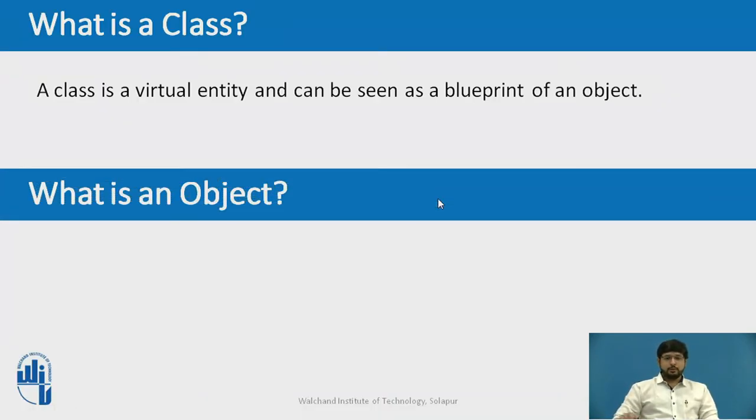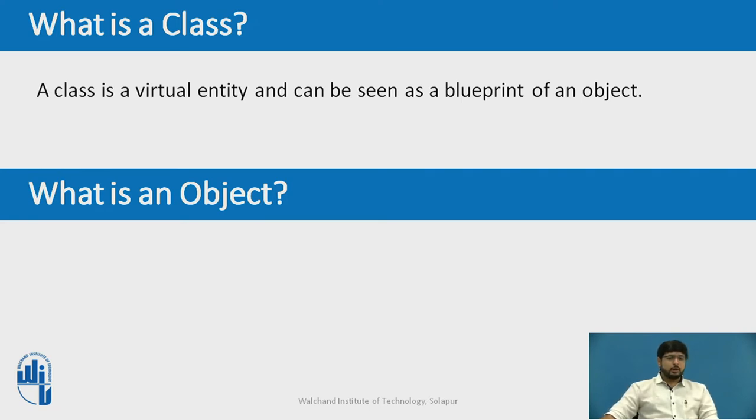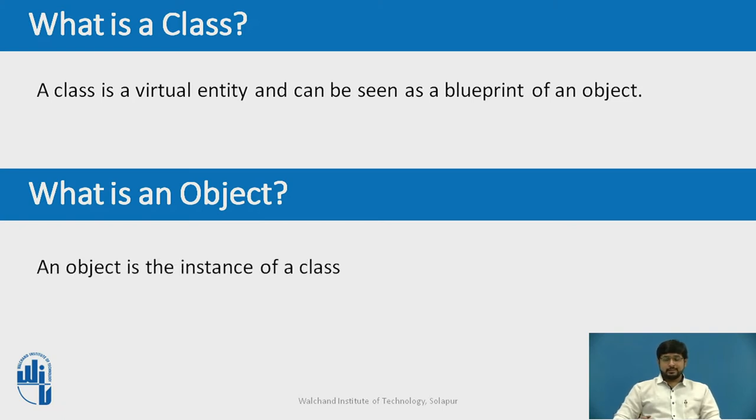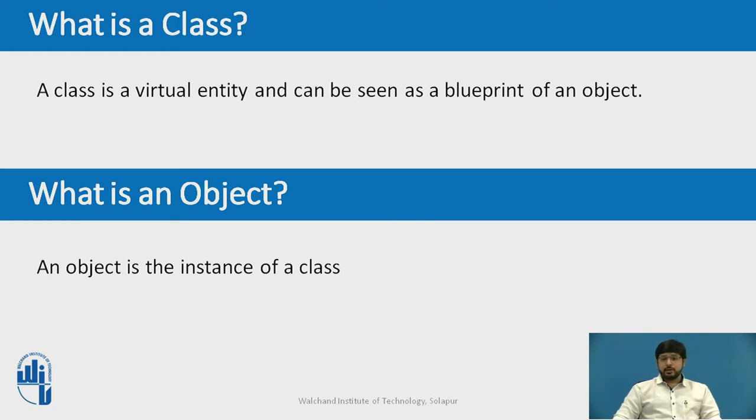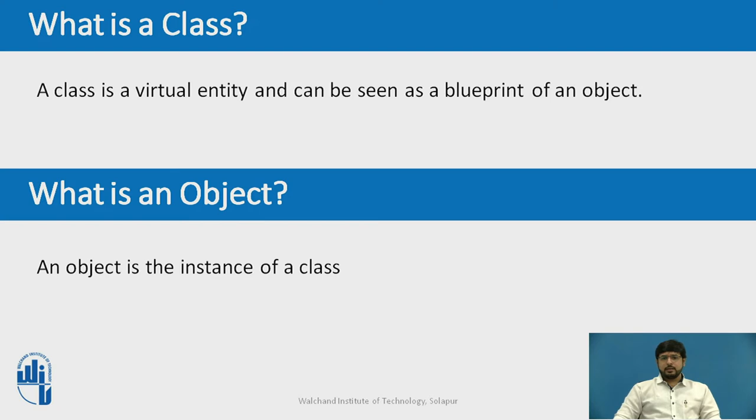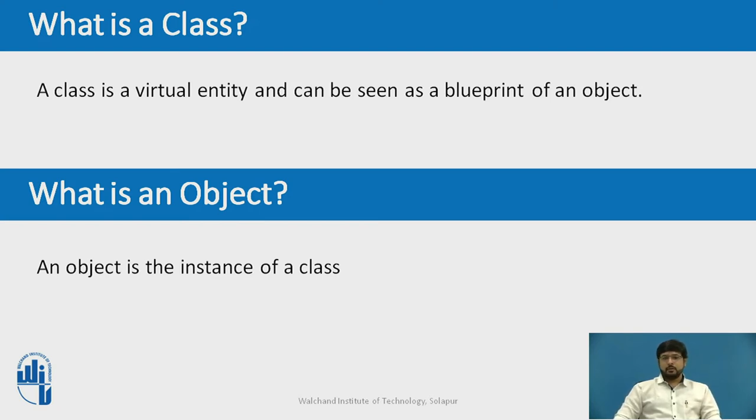Now what is an object? Creating a class is not enough. To access the attributes and methods of this class, what we require is an object which helps us to access this class. Object is nothing but the instance of the class. The class needs to be instantiated if we want to use the class attributes in another class or a method. A class can be instantiated by calling the class by using its class name.